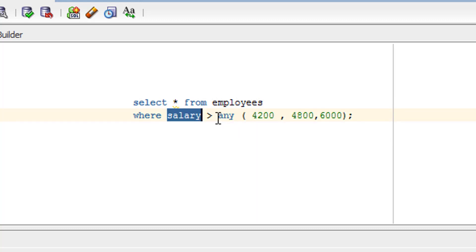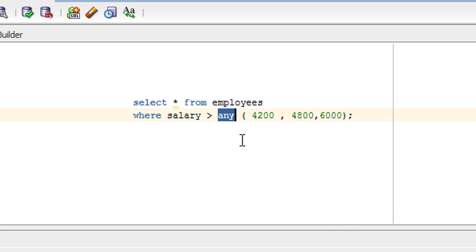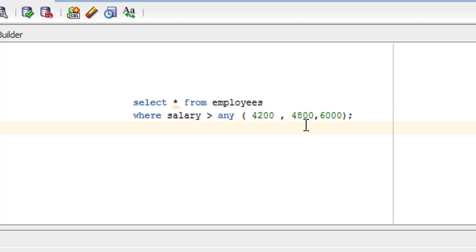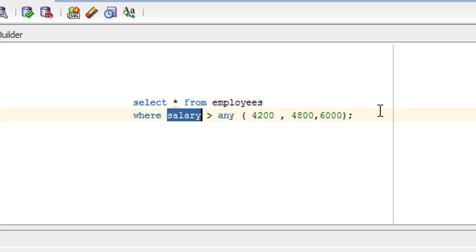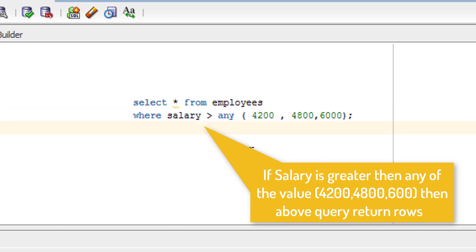This is the column and this is the operator. The operator can be anything — greater than, less than, greater than or equal to, less than or equal to, or equal to — whatever operator you want to use. After that you use the ANY keyword, and inside the bracket you give the values you want to compare. The ANY operator does a comparison with all the given values and returns records which satisfy the condition.